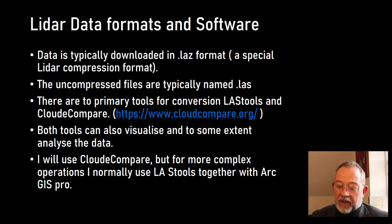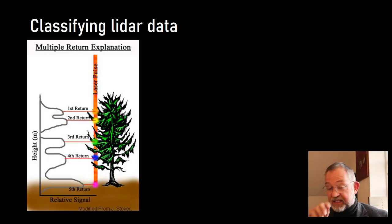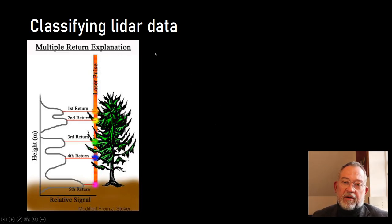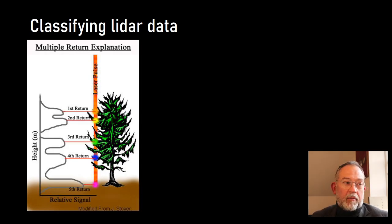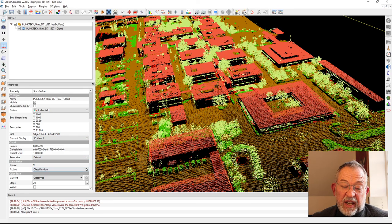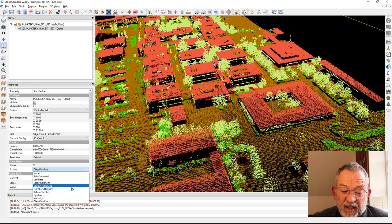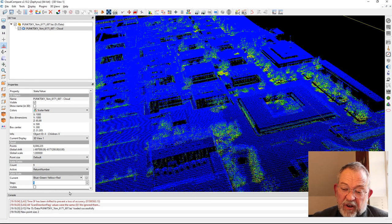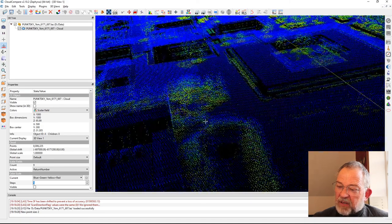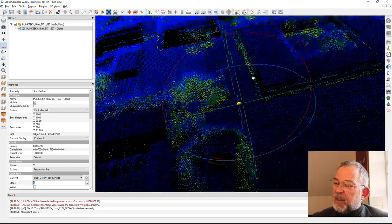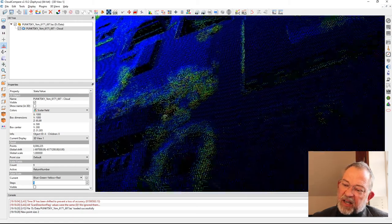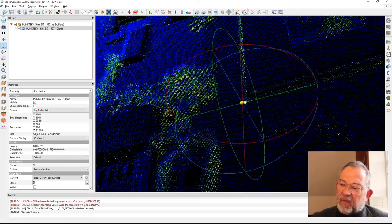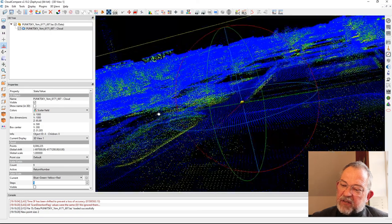What I want to talk more about is some of this data that's in it, namely mainly this return laser pulse. If I switch here to say that instead of using my Classify, I'll use my return number here.